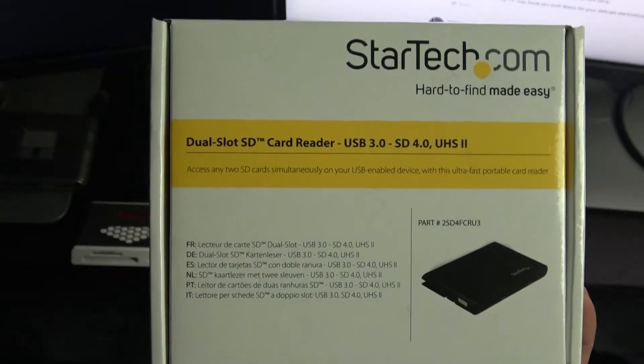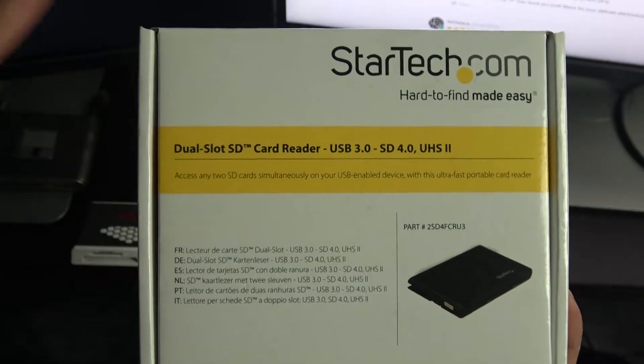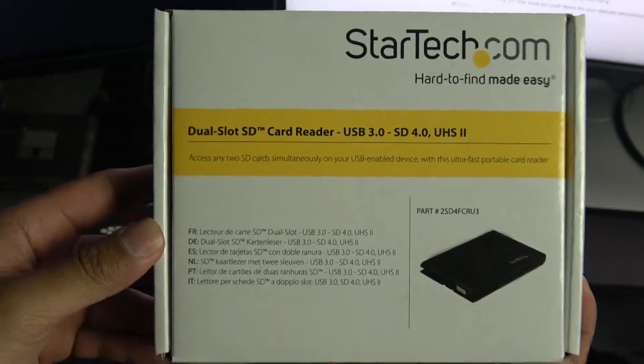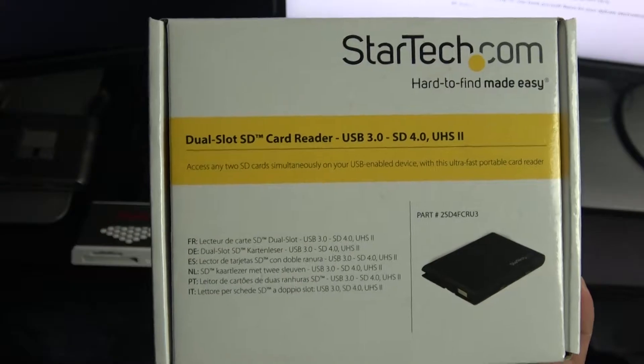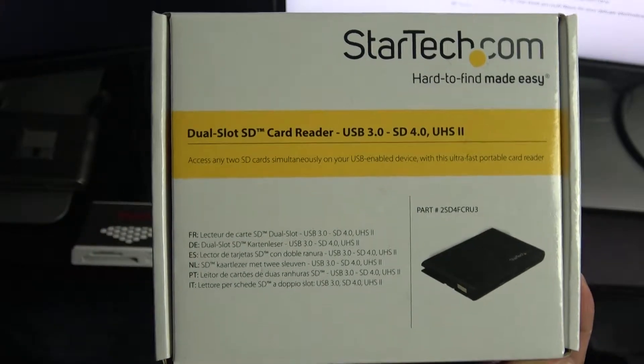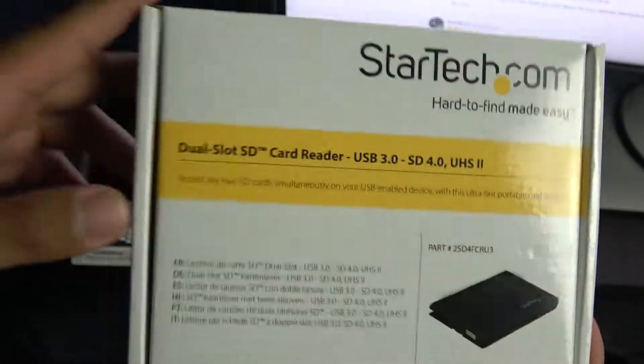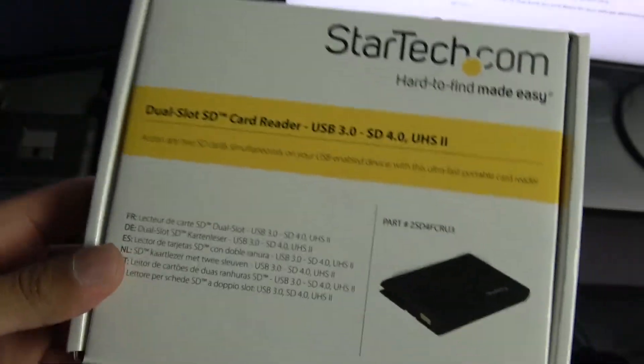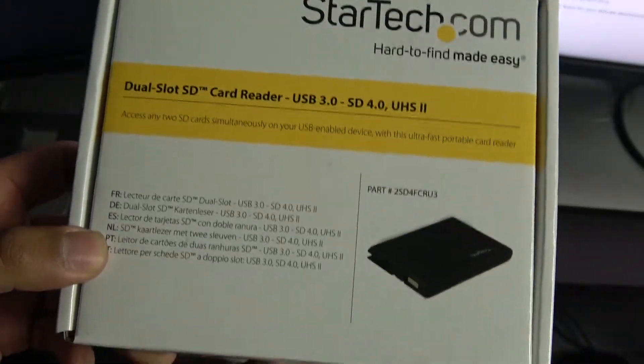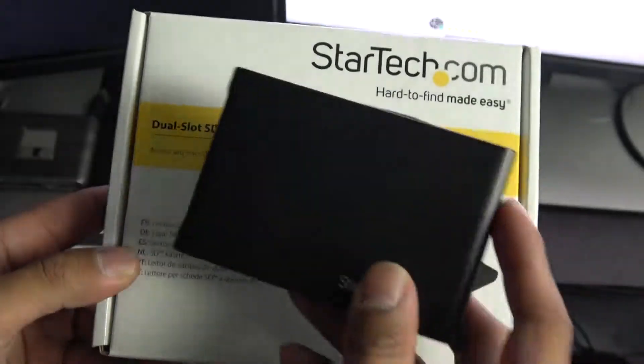This runs around roughly $37 to $40 on Amazon at the moment. I'll go ahead and link it down below in the description. So this is lightweight, portable, and it can read two SD cards.